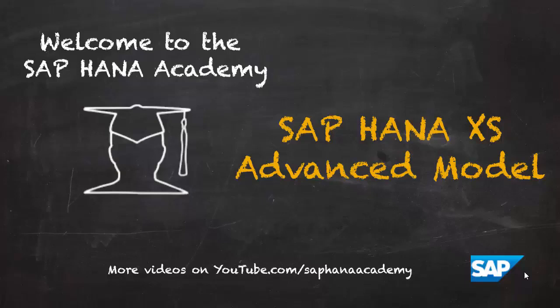Hi, I'm Philip from the HANA Academy. In this series of videos, we're looking at the XS Advanced Model.